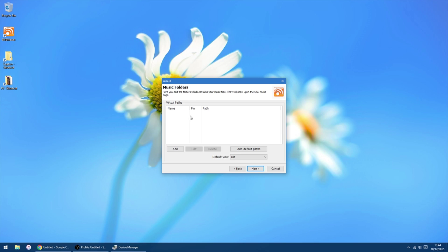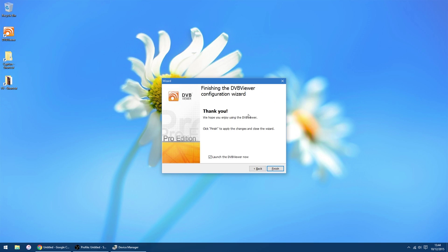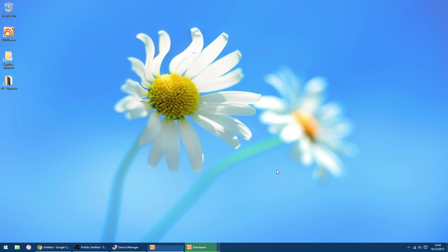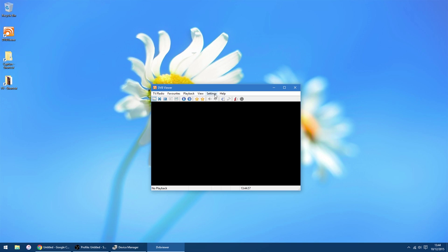If you want to, you can use DVB Viewer to play any media on your PC. So if you want to add a music folder, you can. But I don't. Movies folder. Pictures. Launch the DVB Viewer now. So we click finish. Launching.